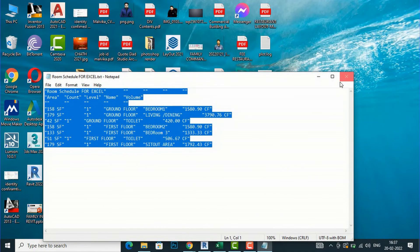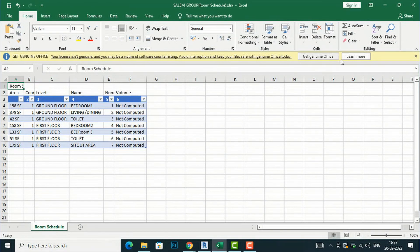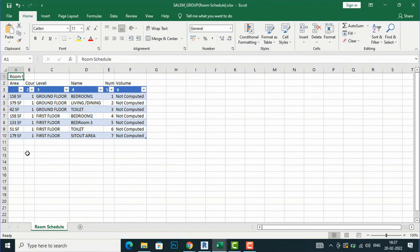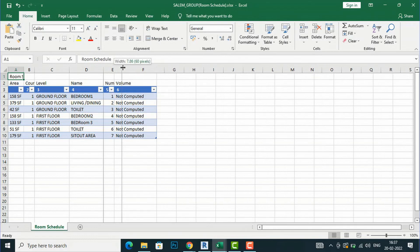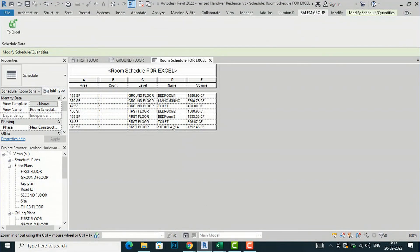Everything is done. Go to your desktop folder and find the Salem Group schedule file. Double-click to open it directly in Excel — you can see it is all there. It is very easy. You can download this app and directly export your file from Revit to continue working on your bill of quantities, estimation, and costing.